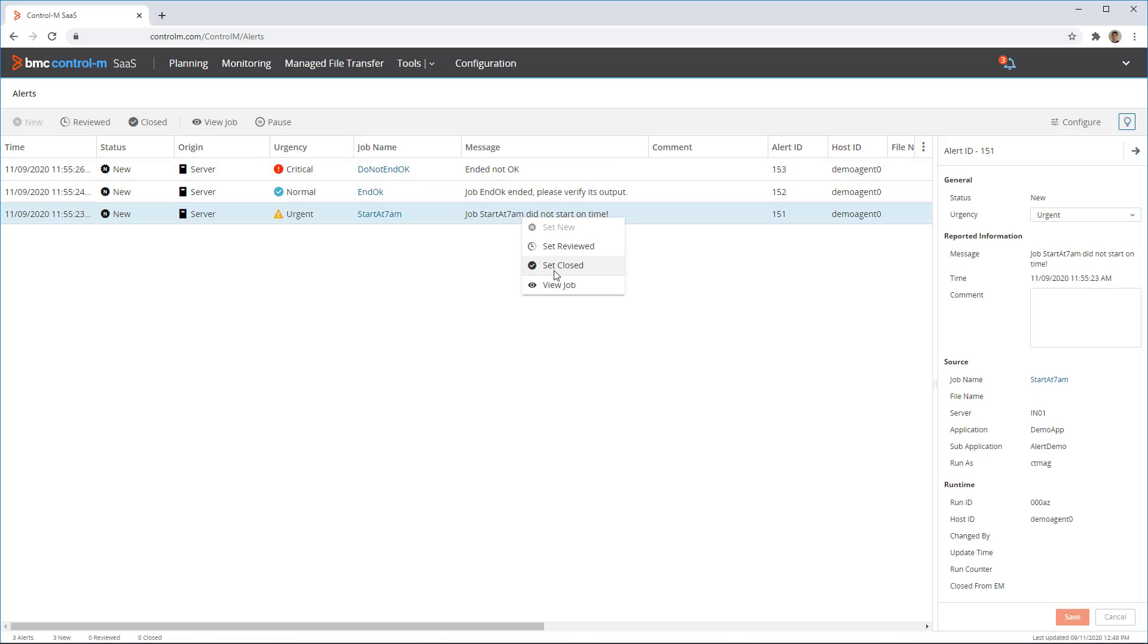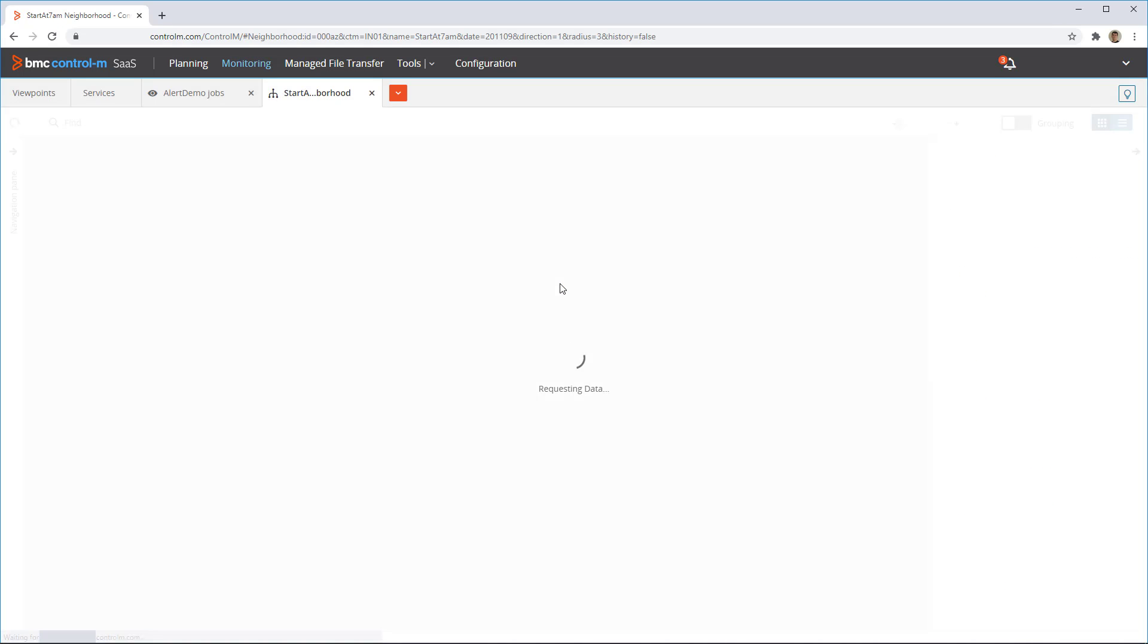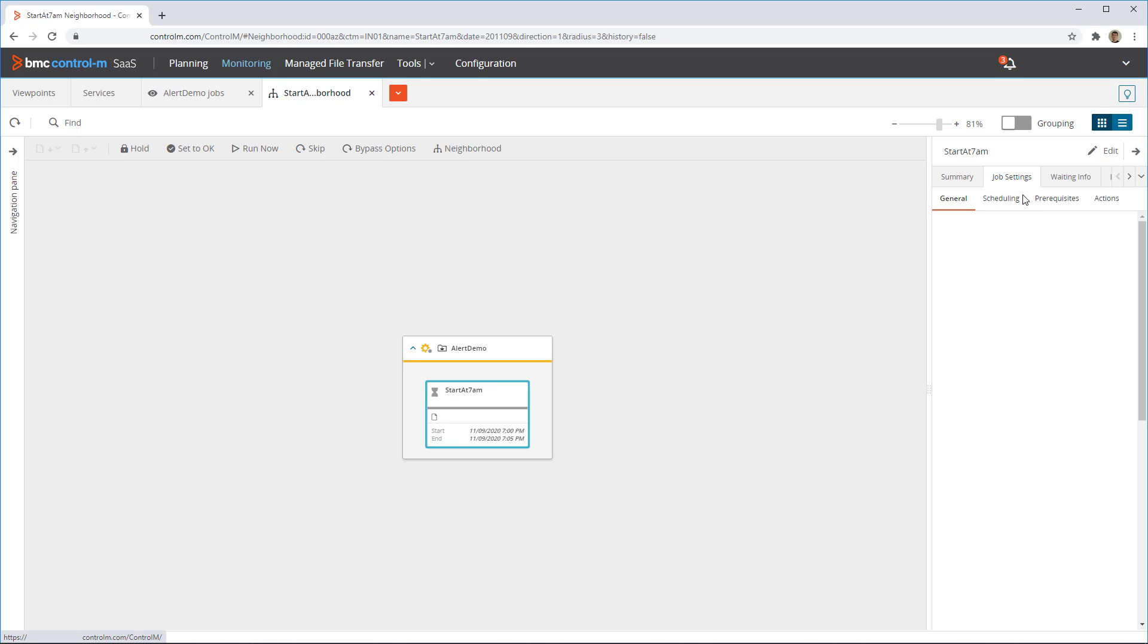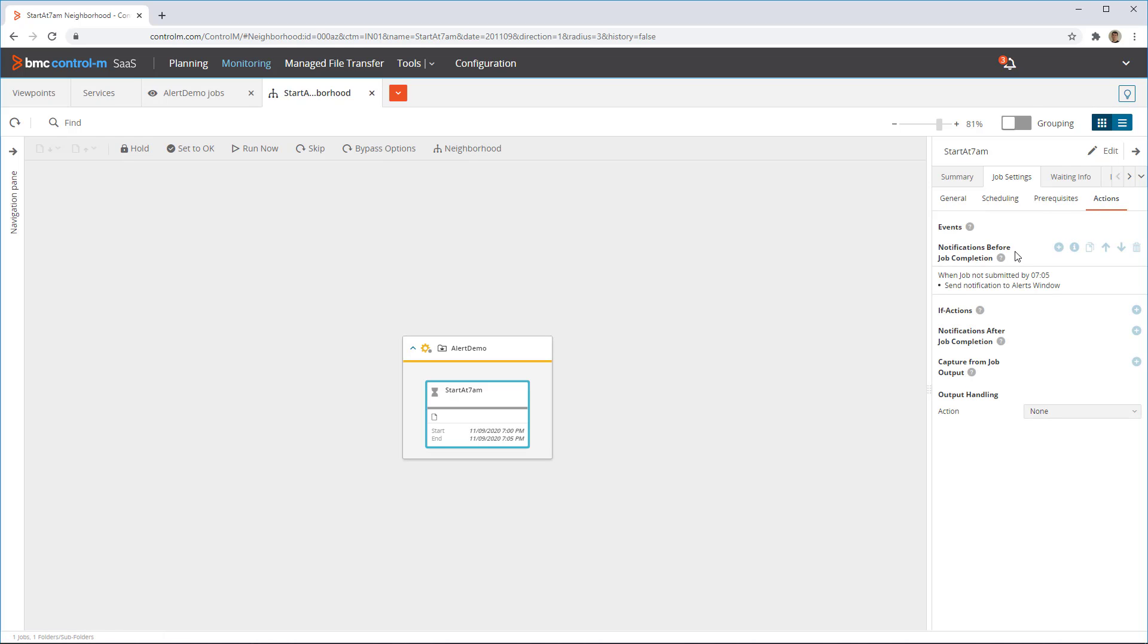Let's view one of the jobs that sent an alert. Under job settings, actions, notifications before job completion, we can see that the alert was set to be sent if this job does not start before 7:05 a.m.